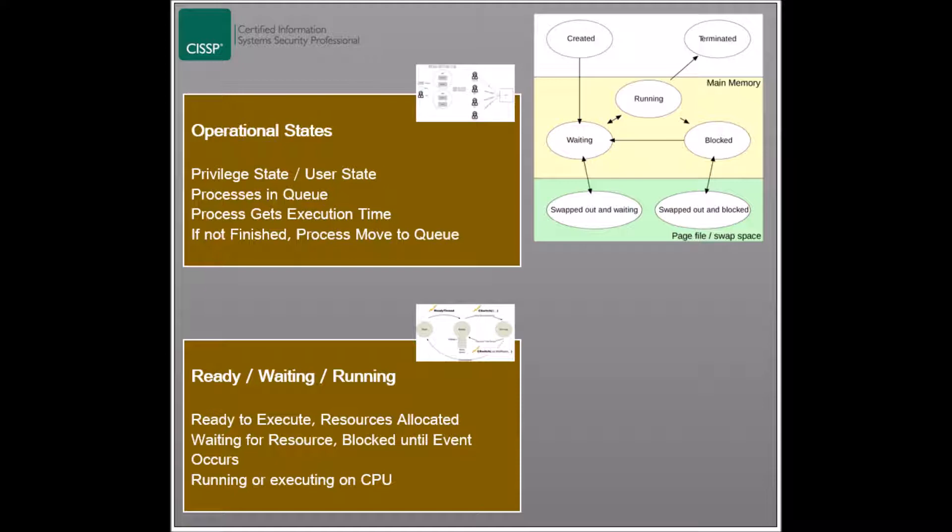In the ready state, a process is ready to be executed as soon as it gets its turn. When a process is in this state and the processor is available for it, it transitions to the running state. Before executing, the process is granted the necessary resources and memory it needs.